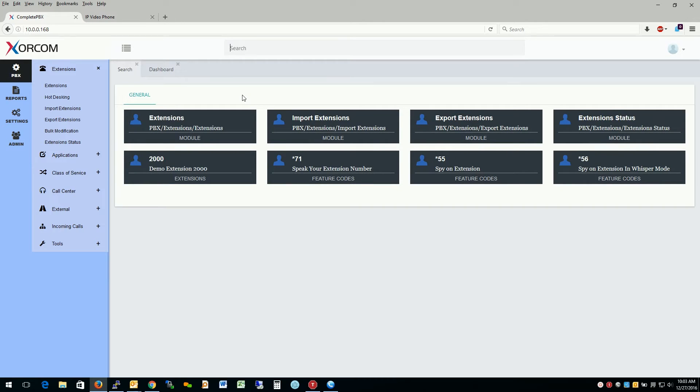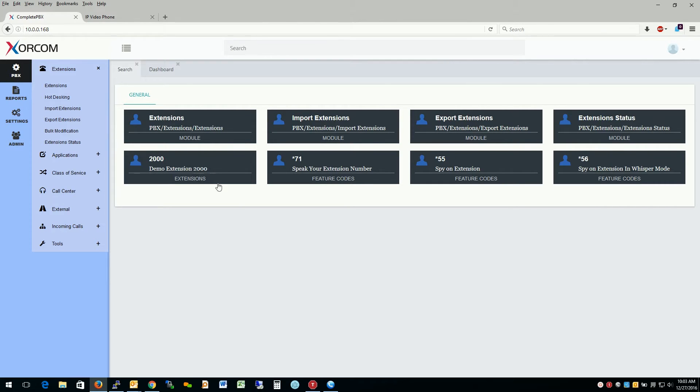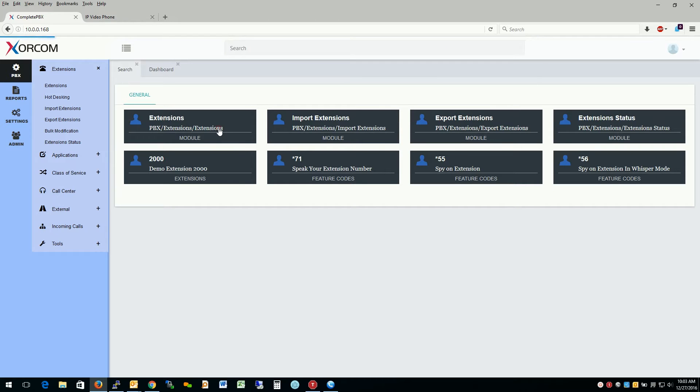So as we see here, after searching for extend, I was shown anything on the system that has extend inside of it, including active extensions on the system. Currently, there's only one extension in the system, which is demo extension 2000. So let's go ahead and go to extensions.